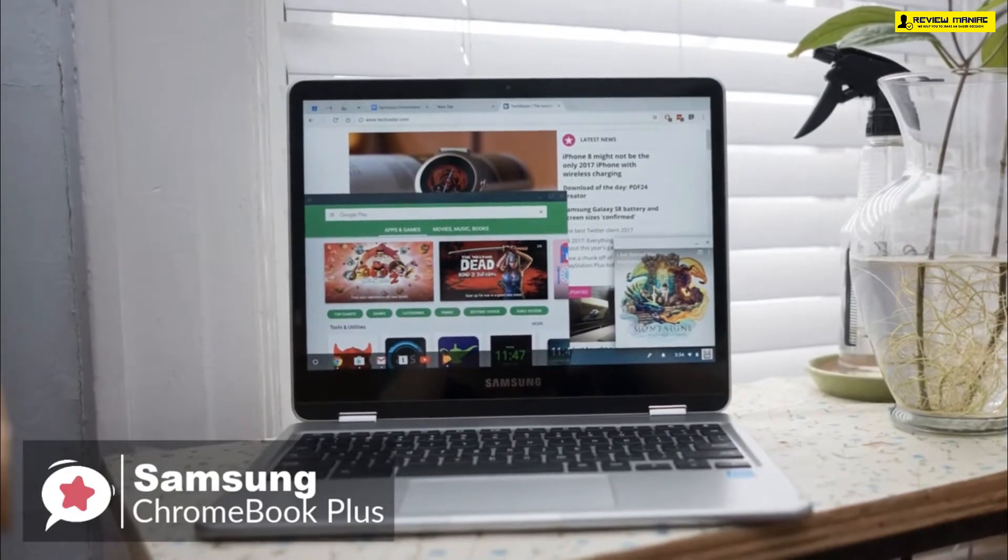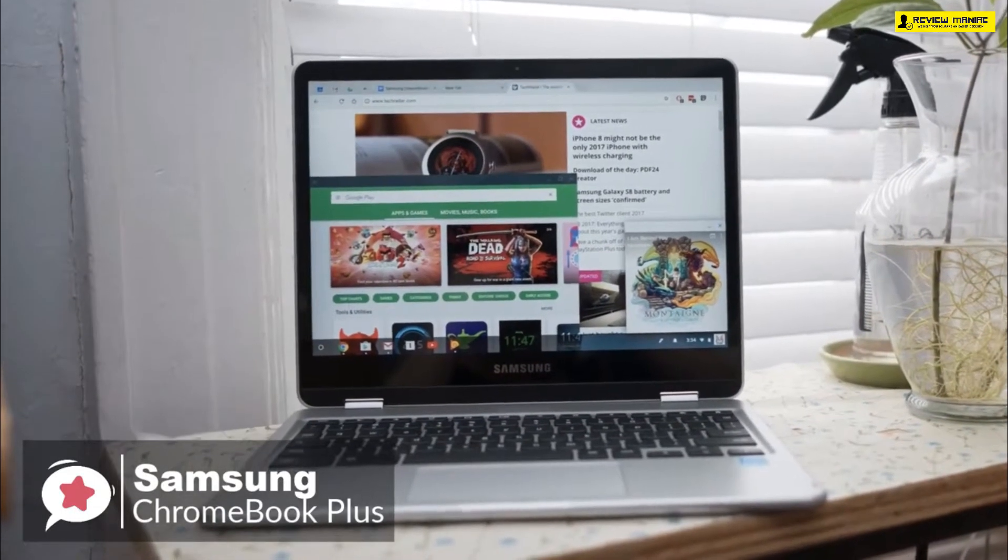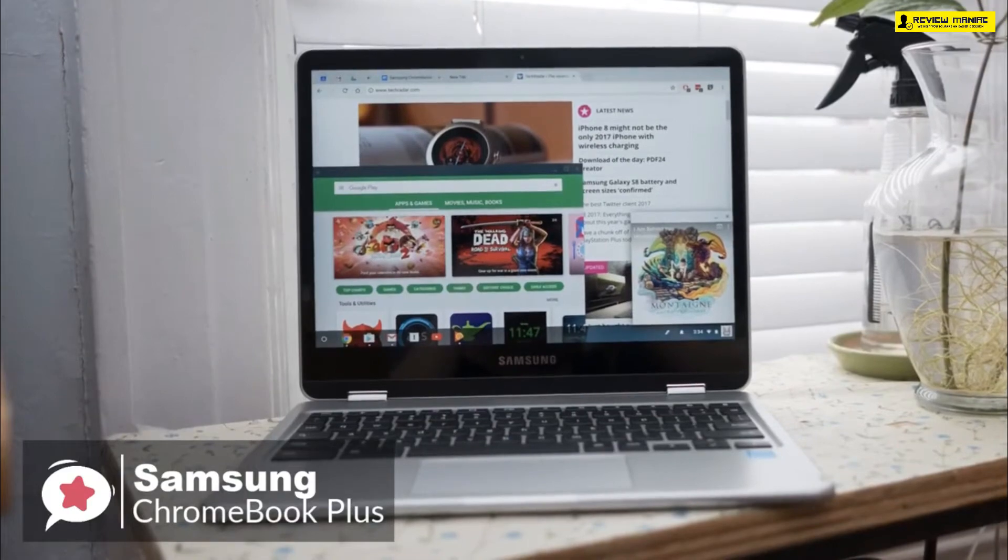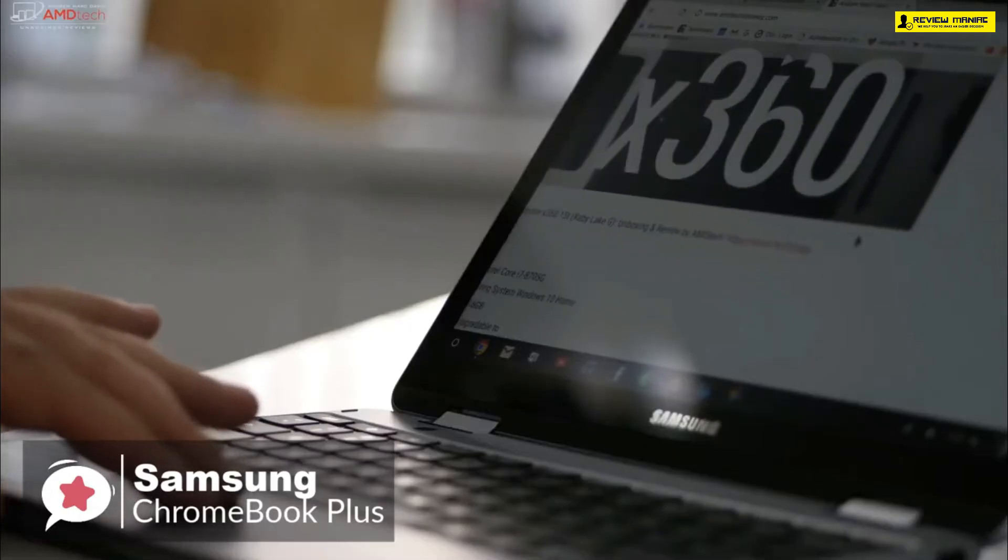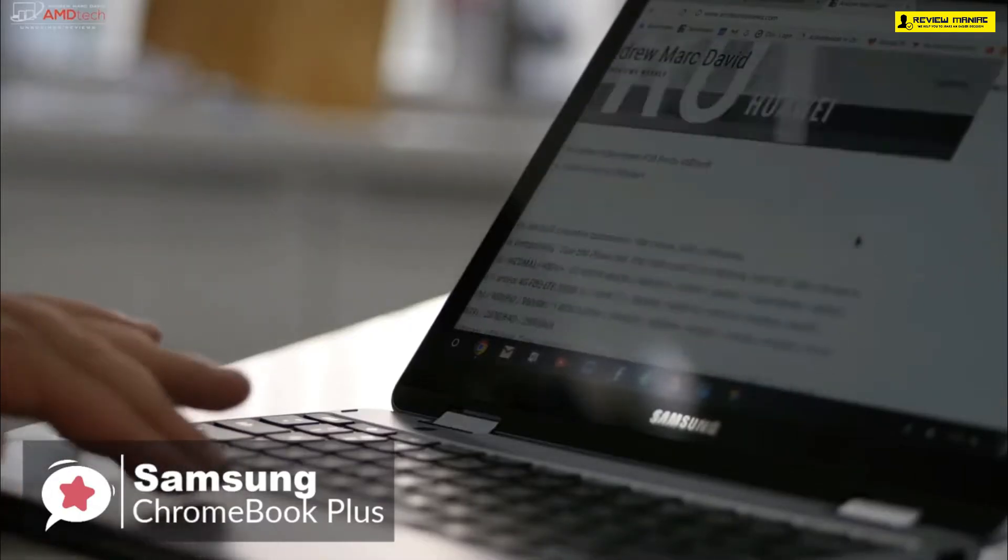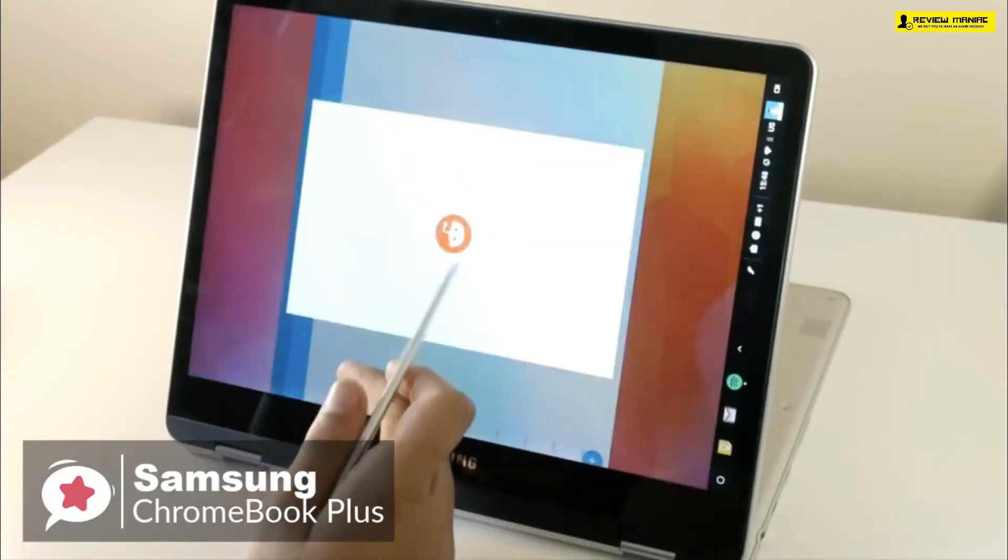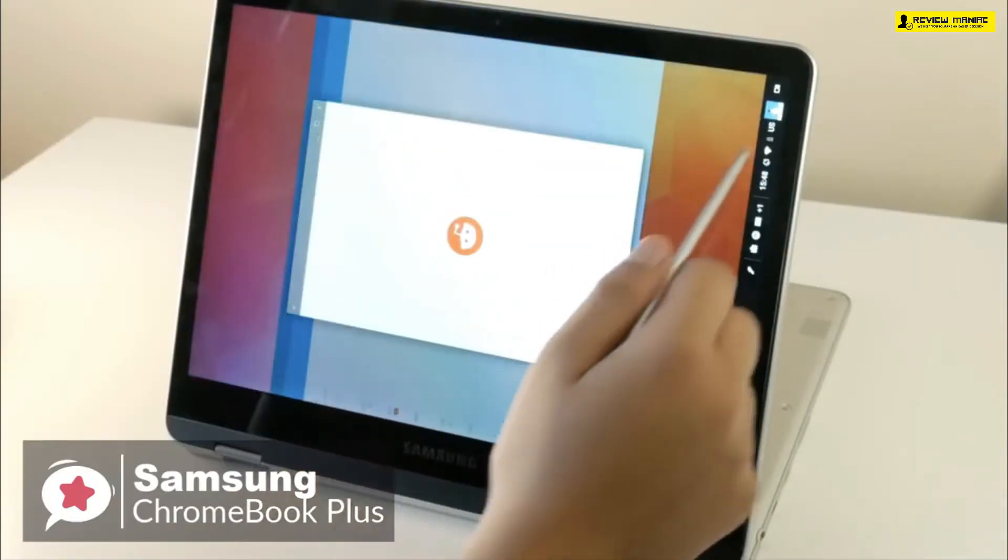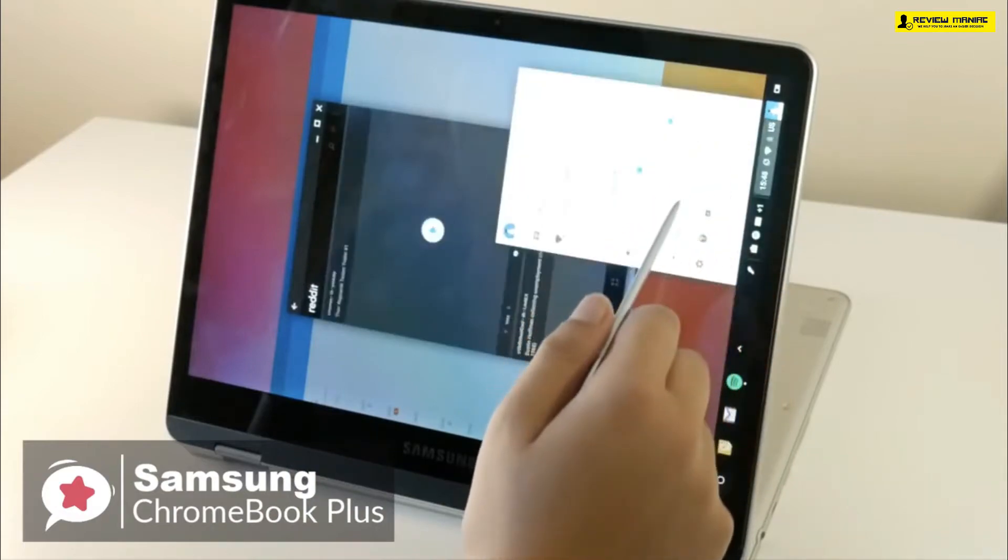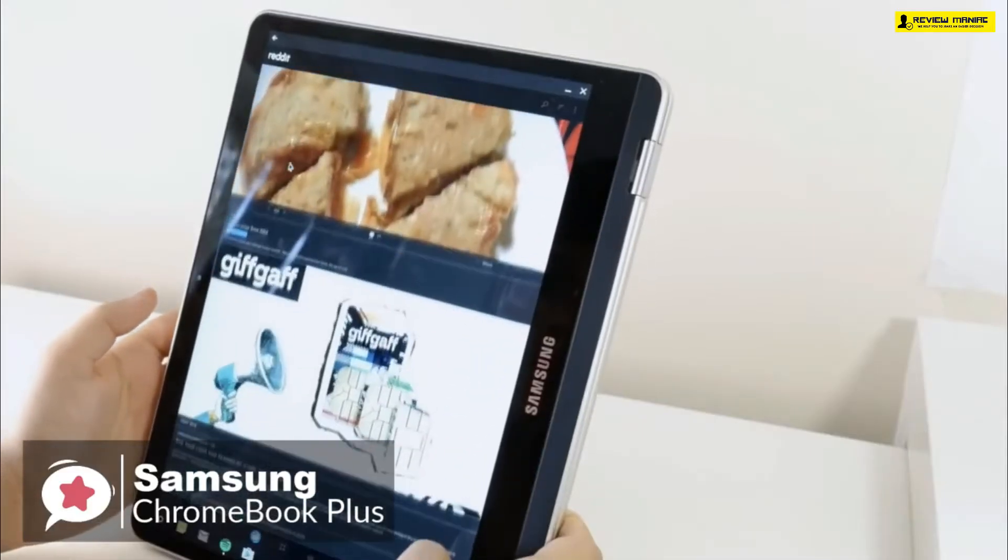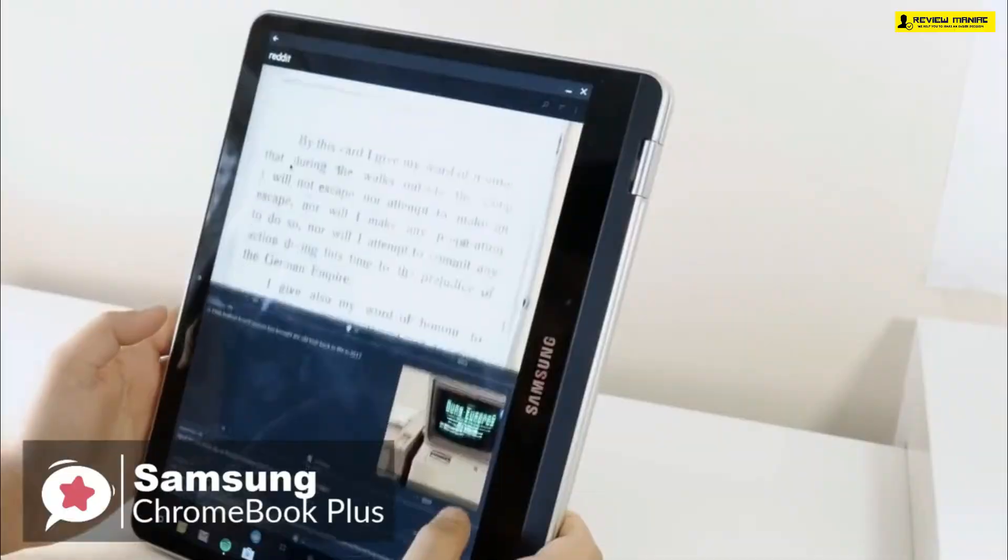Onto the performance, the Chromebook Plus is equipped with a 2 gigahertz hexa-core processor with 32 gigabyte onboard storage and 4 gigabyte RAM. This combination allows you to have multiple browser tabs and stream HD videos without any lag issues. Plus it supports Android apps, so you can be doing all that and still keep four or five Android apps open in the background.